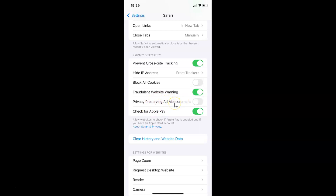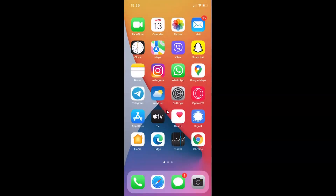Just select the option that you want. I'll leave this as disabled. After you're done, you can close your Settings app. In this way you can easily enable or disable privacy preserving ad measurement in Safari browser on iPhone running iOS version 15.0.1. Thanks for watching. If you like my videos, please support this channel by subscribing to it. Thanks, bye bye.